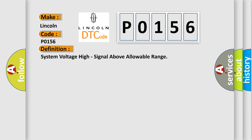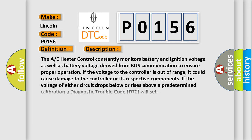And now this is a short description of this DTC code. The AC heater control constantly monitors battery and ignition voltage as well as battery voltage derived from bus communication to ensure proper operation. If the voltage to the controller is out of range, it could cause damage to the controller or its respective components. If the voltage of either circuit drops below or rises above a predetermined calibration, a diagnostic trouble code DTC will set.